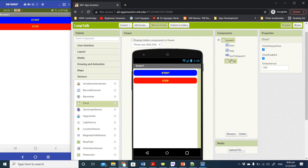Under Properties you can see a few options: Timer Always Fires, Timer Enabled, and Timer Interval set to 1000. This 1000 is milliseconds, which equates to one second. Timer Enabled is checked by default — we need to uncheck this so the timer is not enabled by default. We'll use the Start button to enable it and the Stop button to disable it.